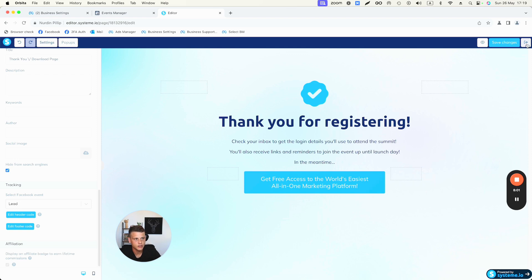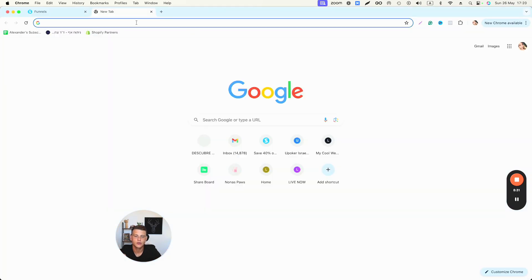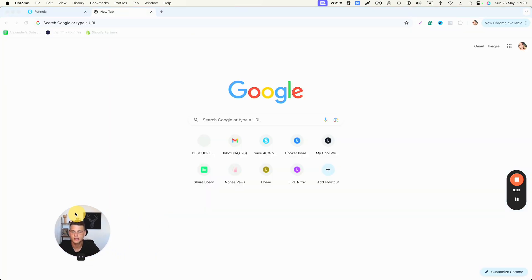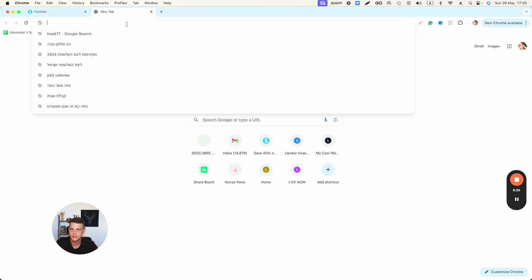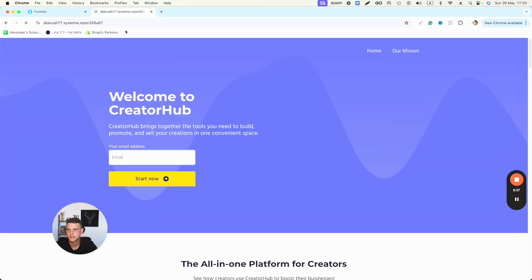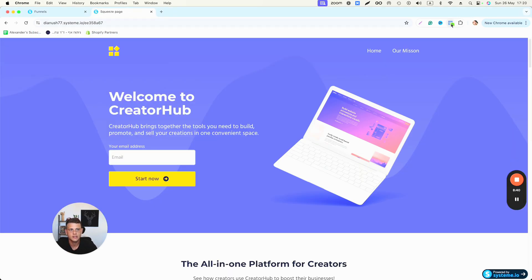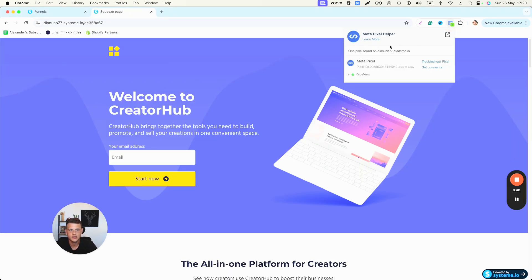Now let's verify that the pixel is installed and firing properly. Paste the funnel link into your browser. You can use the Meta Pixel Helper, also known as the Facebook Pixel Helper, which is a free Chrome extension. As you can see, it's firing Page View, which is exactly what we want.